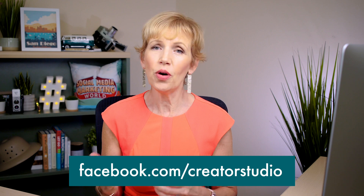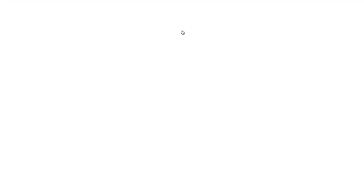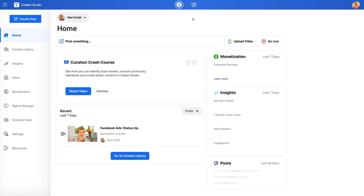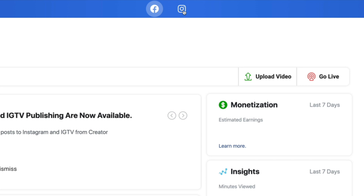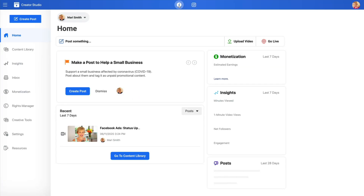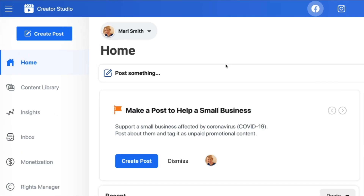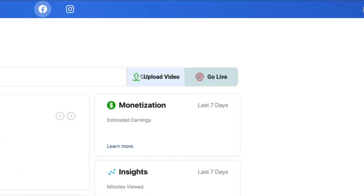Let's start with desktop Creator Studio. Simply navigate to facebook.com/CreatorStudio, or go to your Facebook page and click Creator Studio at the top. That's the fastest, easiest way to come to desktop Creator Studio. The cool thing about Creator Studio — you'll notice at the top there's a Facebook logo and an Instagram logo. You can actually manage posts for both, but for this video we're just going to focus on Facebook. At the top, you'll notice you can post something, upload a video, or go live.